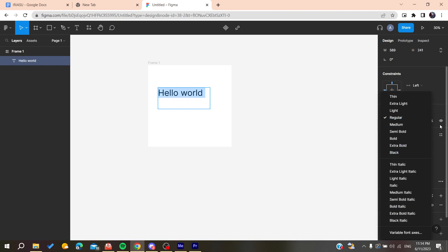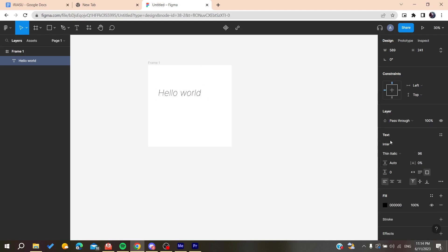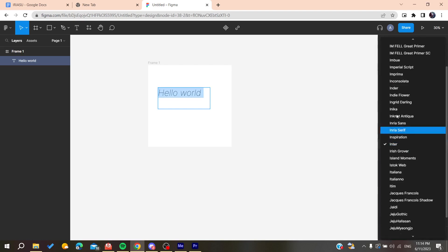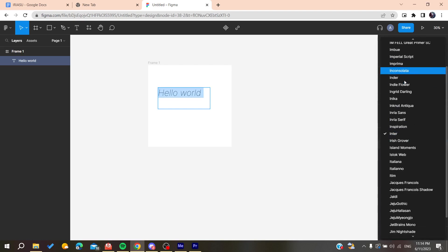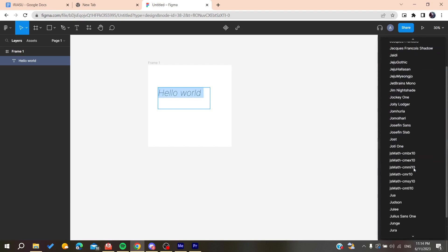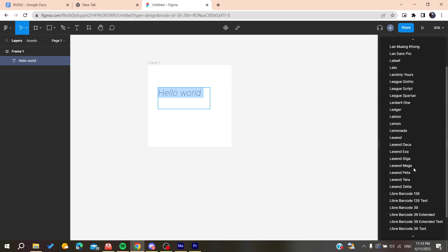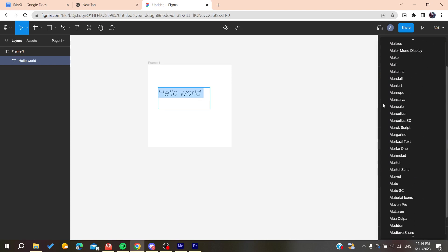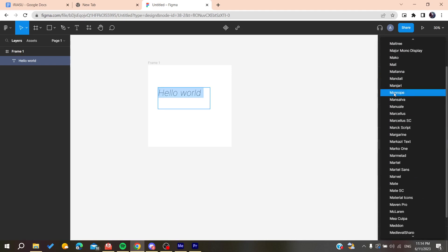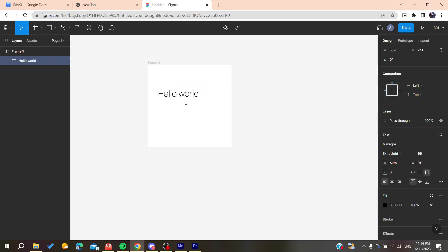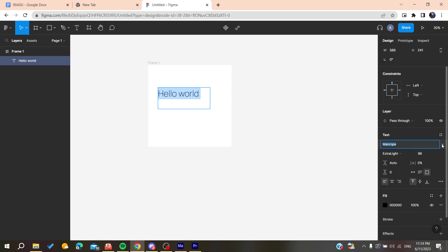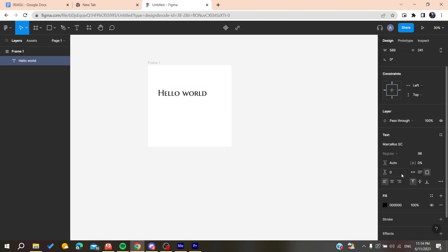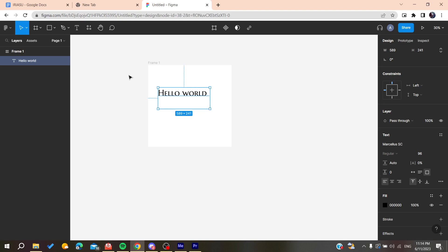After that, you'll find the font styles here, like thin, italic, etc. At the top, we'll find the font style or type. You can find a huge collection of fonts to use on your text. There are many types of fonts on Figma.